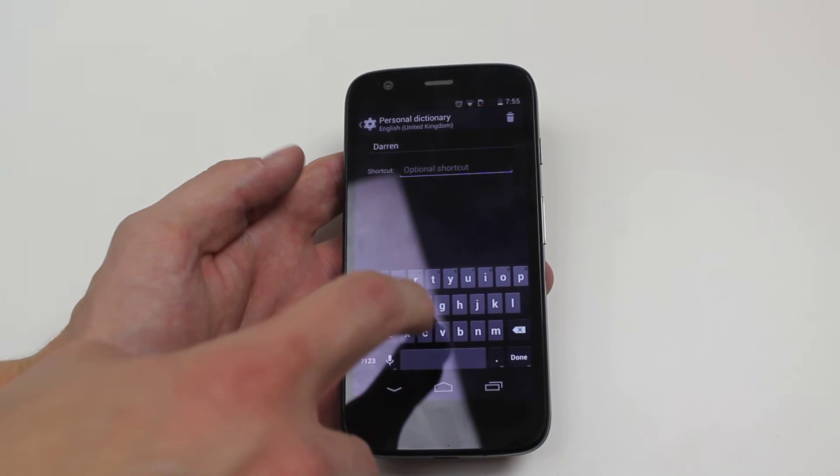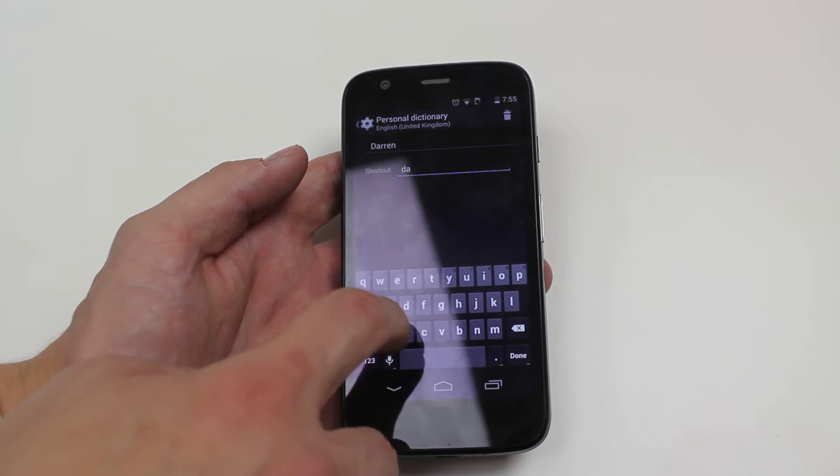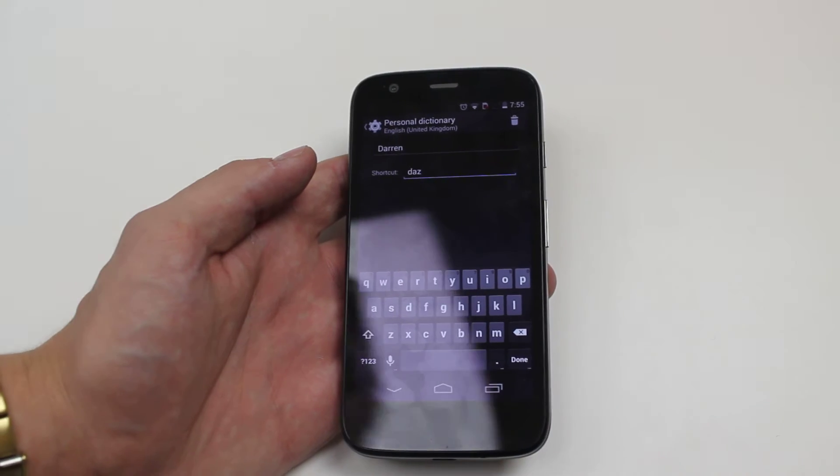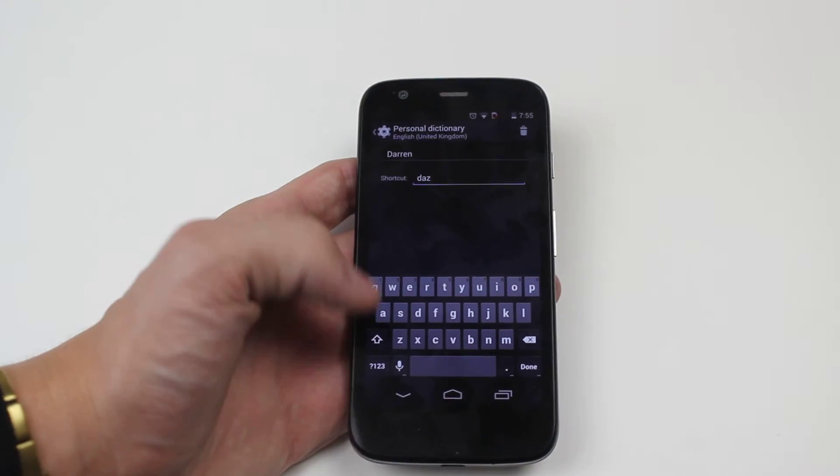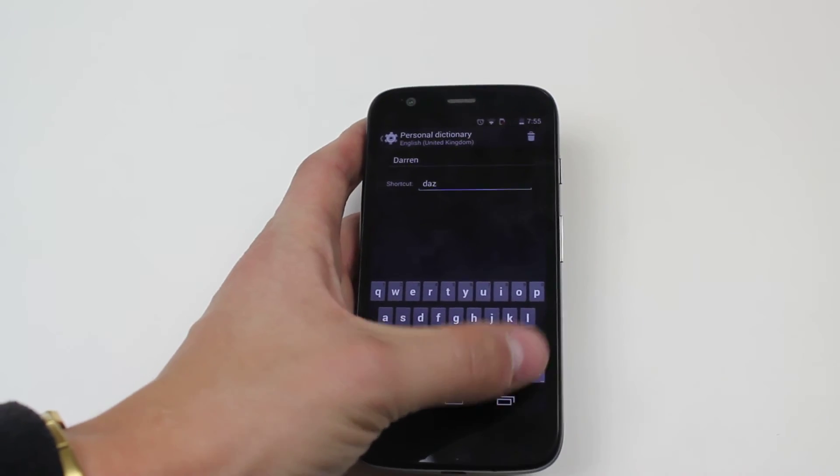Create a shortcut, DAS, and once I'm done I go ahead and tap done.